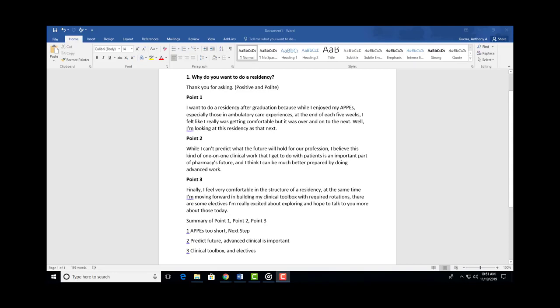'I felt like I was getting comfortable but it was over and then on to the next.' So while you're feigning disappointment, you're really saying, 'Well, I just love learning,' without having to say 'I'm just a lifetime learner,' which is kind of generic. 'Well, I'm looking at residency as that next.' Okay, so what you've done is you've introduced, you've supported, and you've made the point.